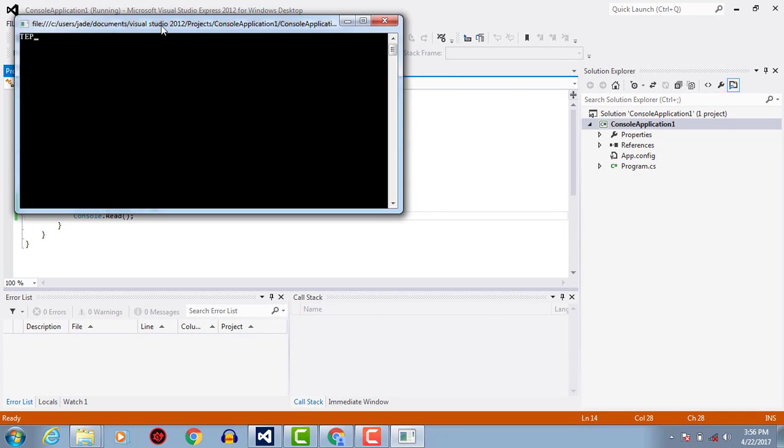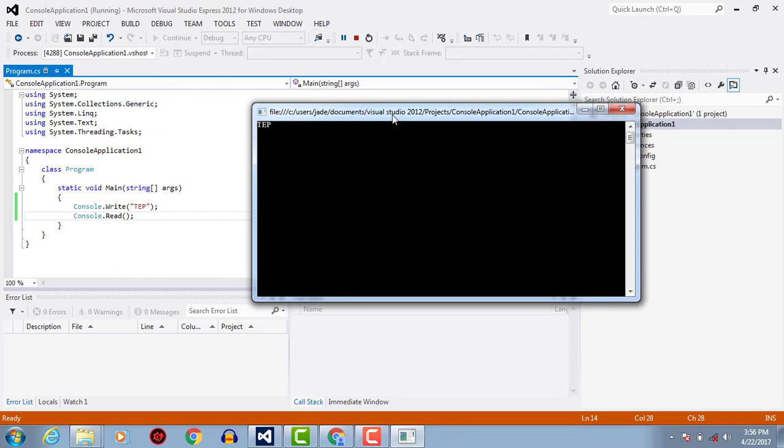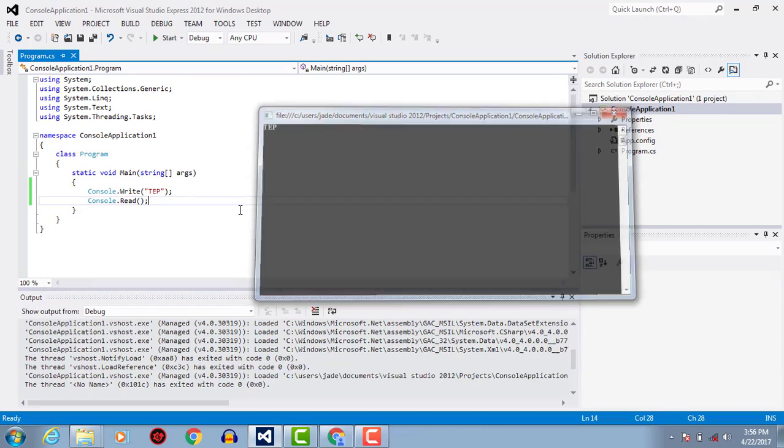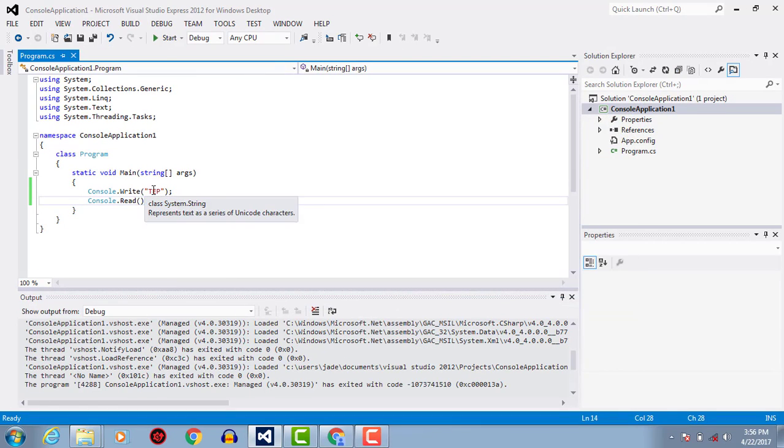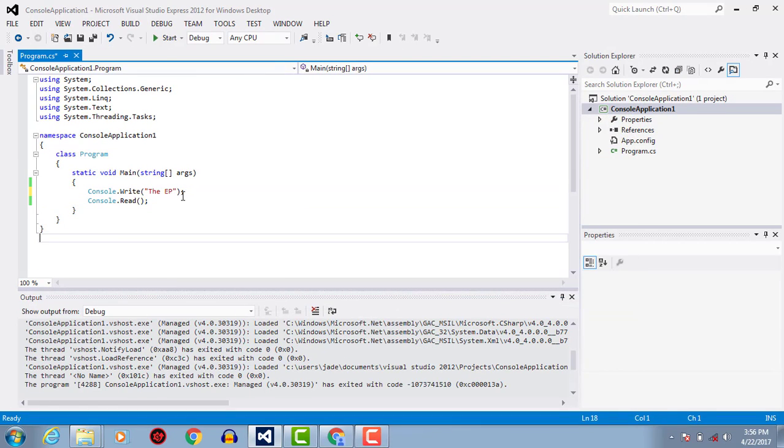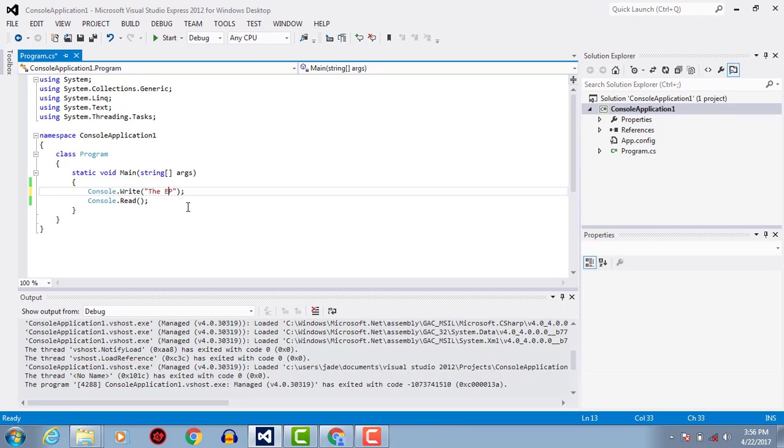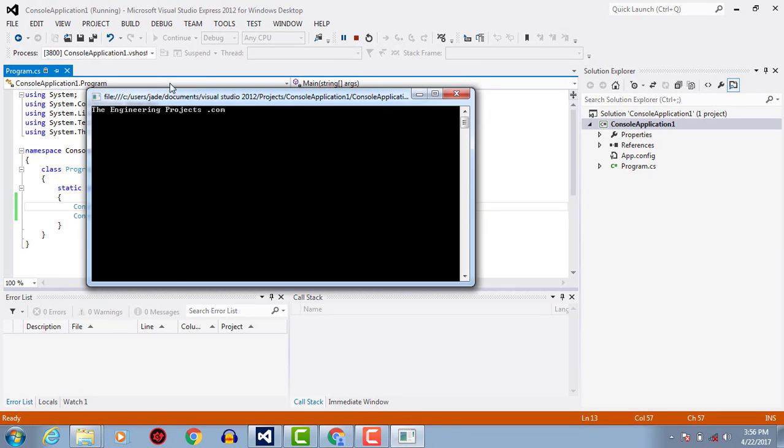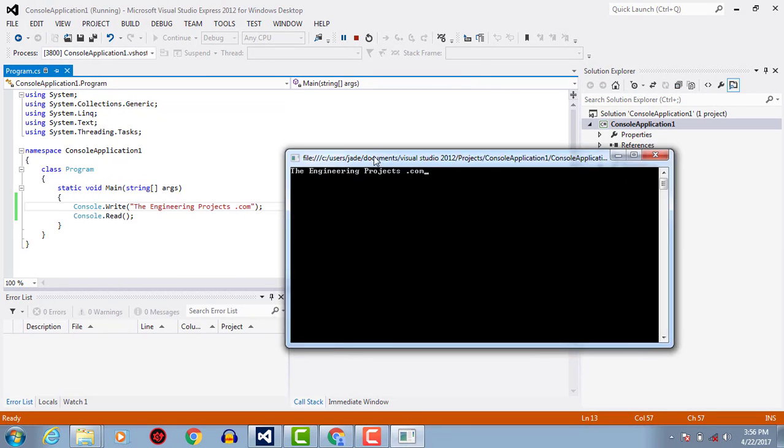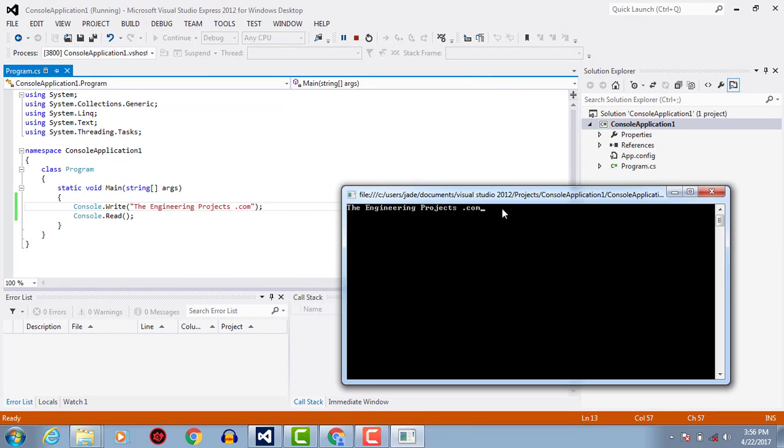And the output will appear. Here you can change the string as you want it, for example TheEngineeringProjects.com. After that execute it again and the string will show the output like this.